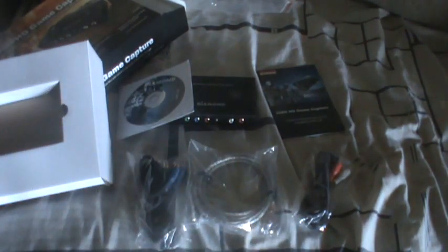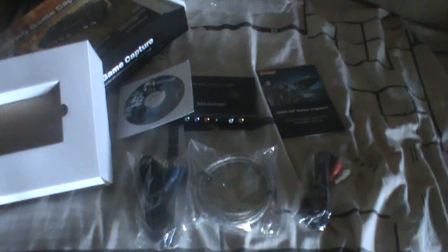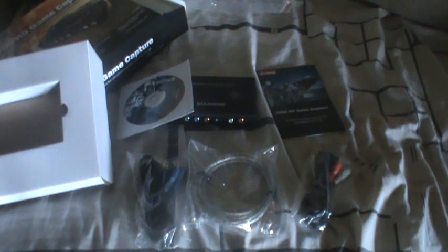Okay. So like we said, USB, component, a little manual, the disc for the installation of the software, and then left right audio. No HDMI, but I got that already. So yeah, there's just a little unboxing video.